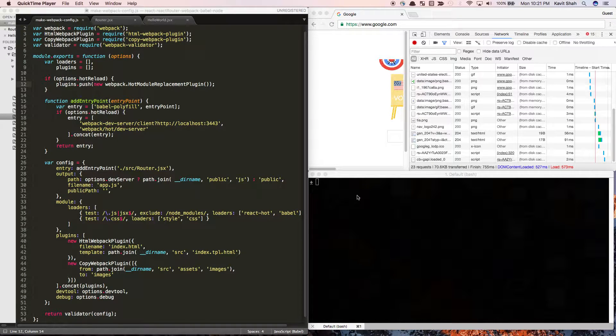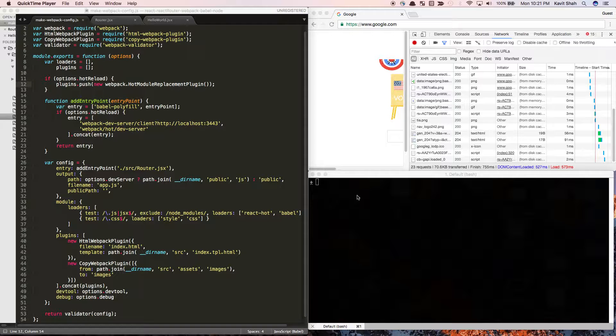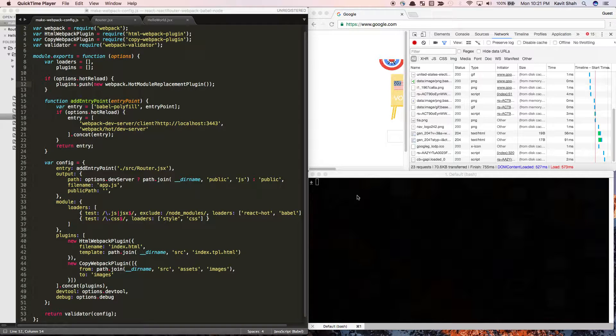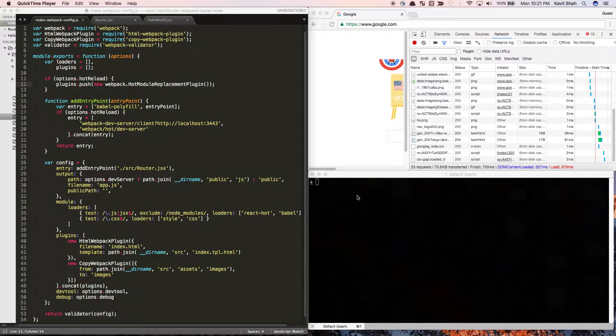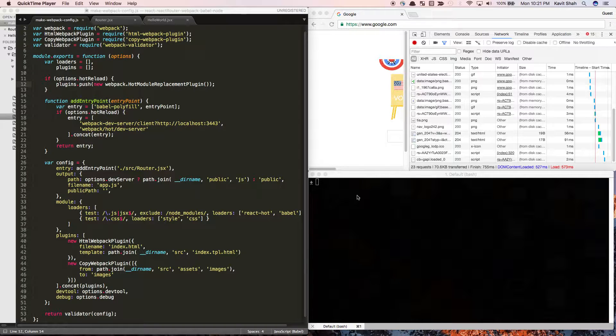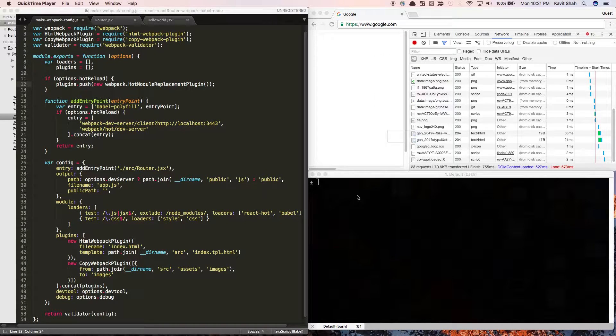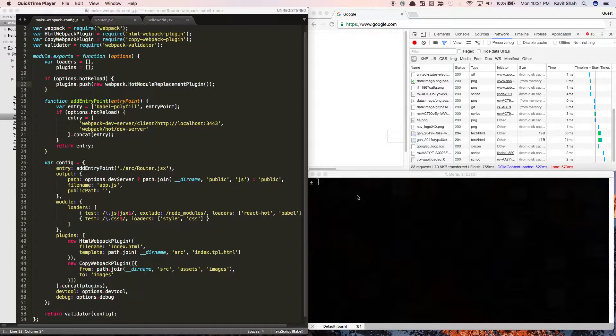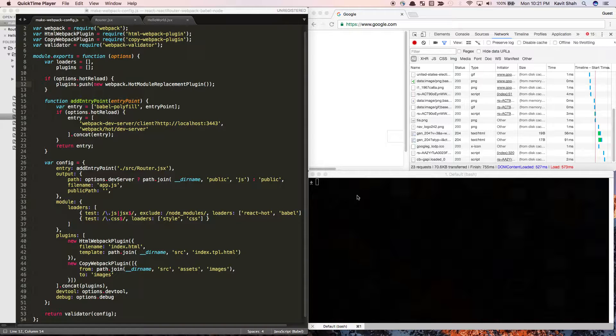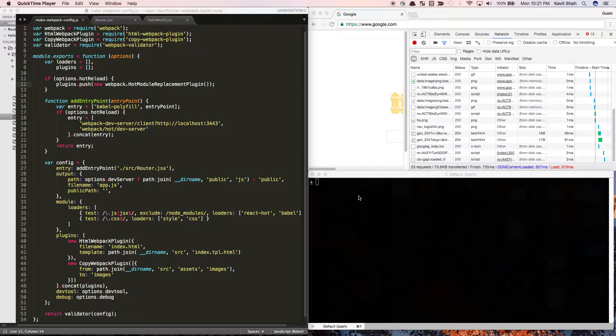Hey, I hope you're having a great day. In this video I'm going to show you how to generate multiple entry points and use the webpack common chunks plugin to extract the common dependencies between multiple entry points and generate a common bundle. So let me just dive into it and show you a demo of how it looks.